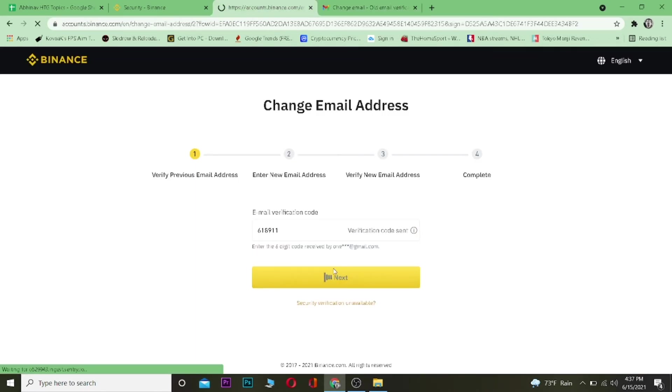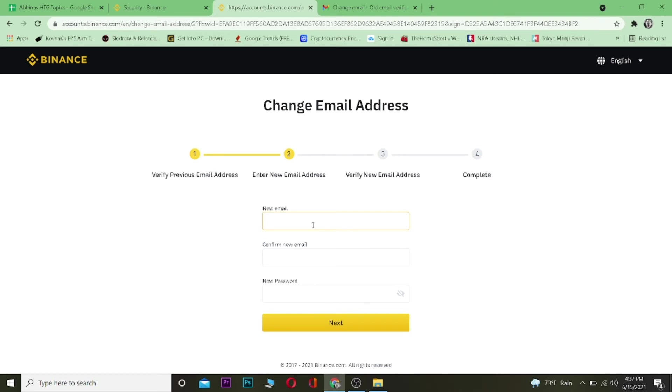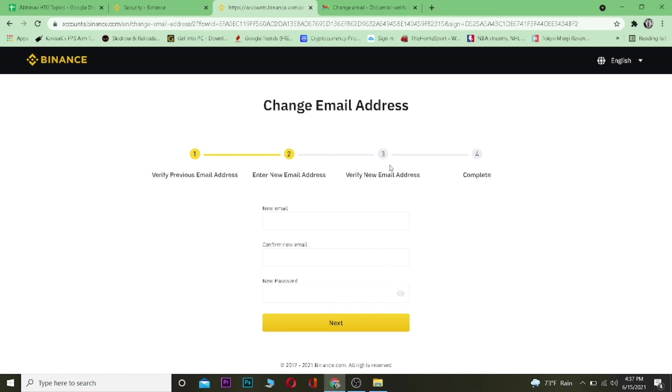Now over here I'm going to enter my new email and enter it again to confirm it, and a new password for my account because after entering new email you need to enter a new password for your account. And you want to click on Continue. Then it's going to send a verification code to a new email and you need to enter the code.